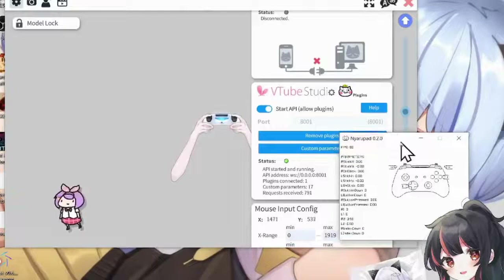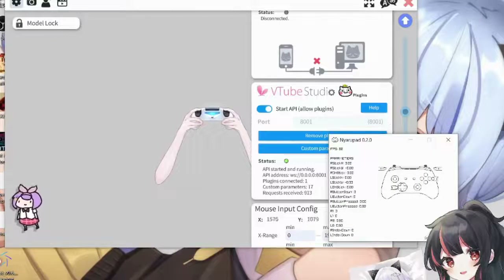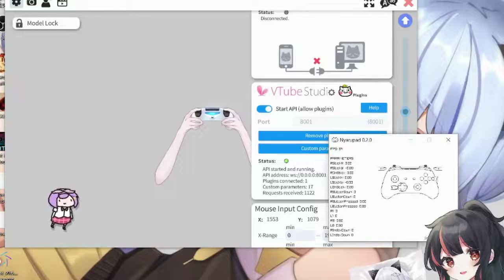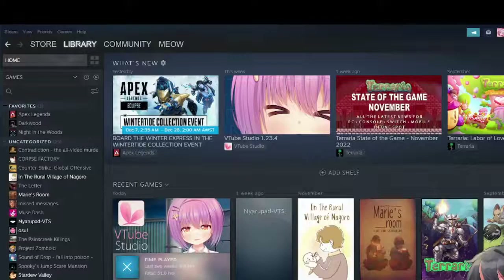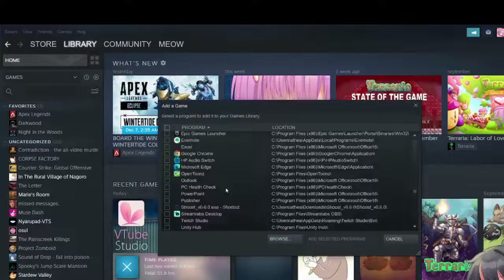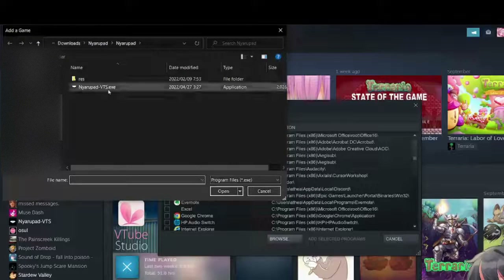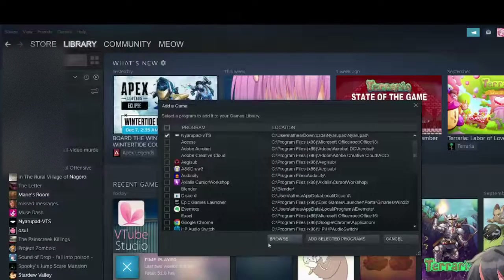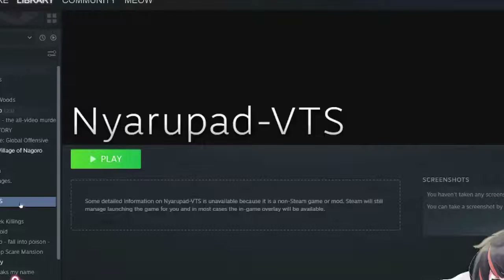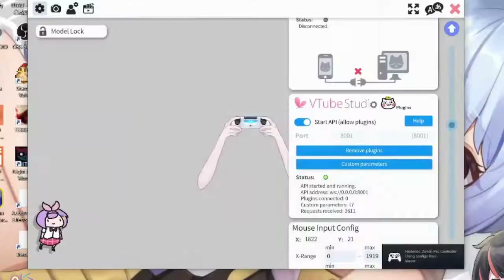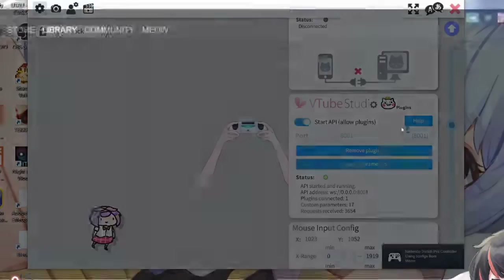Troubleshooting: this actually doesn't work for the controller that I use. So if you find that you connected your controller but it doesn't work this way, you can open up Steam and save nyarupad as a non-Steam game and open it via Steam. Click 'Add a Game,' then 'Add a Non-Steam Game,' click Browse, go to the nyarupad folder, click nyarupad.exe, and save. Now you can open nyarupad via Steam, and this way it actually reads the controller that's connected to Steam, which helps if it doesn't read the controller normally.